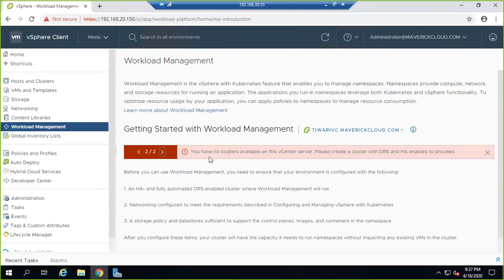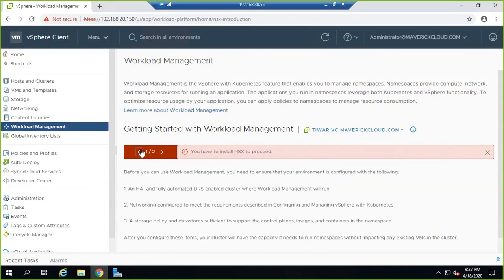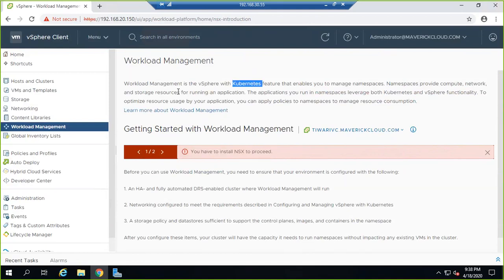Currently there are no clusters available on the vCenter. First, you need to create a cluster with DRS and HA enabled. Second, you need to install NSX to proceed. Then we can use Kubernetes and namespaces to create pods and test them.